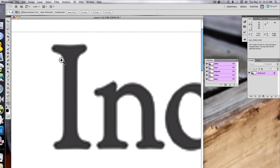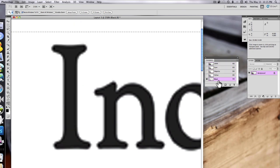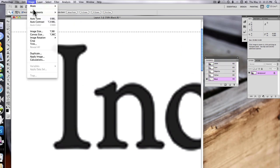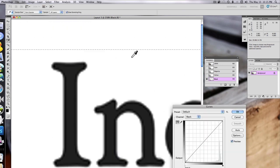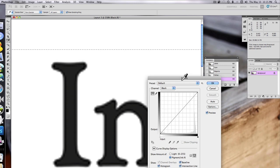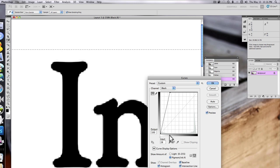We can now sharpen the text if we want. Select the black channel only and open the Curves. Here, we can adjust the curve to get rid of any hazing around the text to help make it appear sharper.